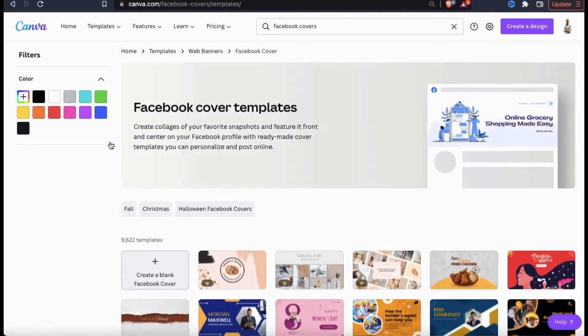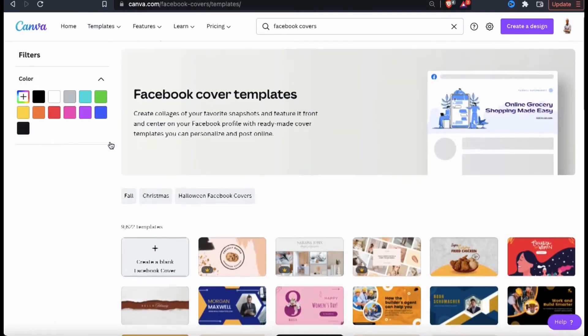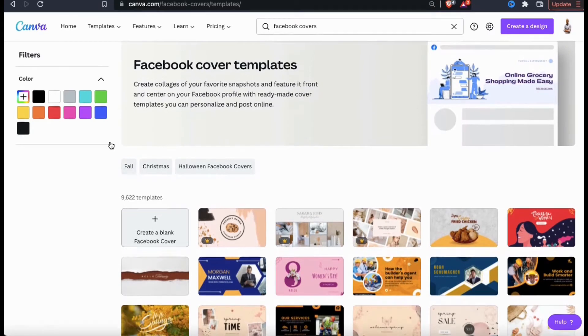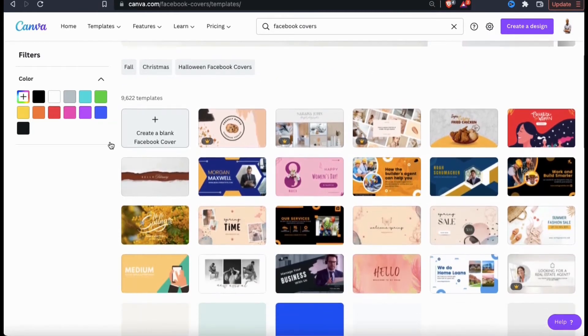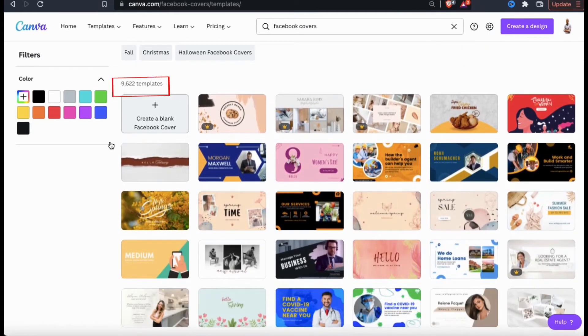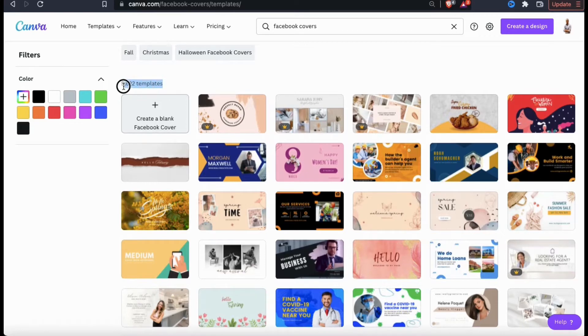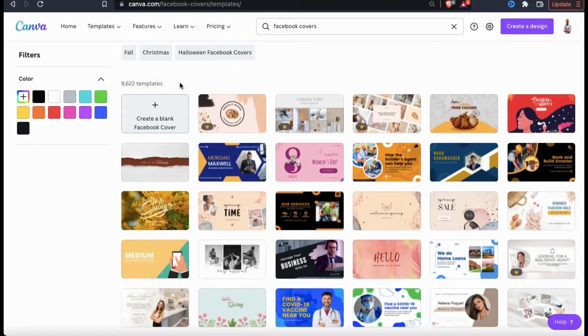This will open up a new page showing you all the Canva Facebook cover templates. If you take a look here, you can see that Canva has over 9000 Facebook cover templates that you can browse through and use. They are constantly adding new templates and with so many templates available, you'll find the perfect template for whatever design or style that you're looking for.